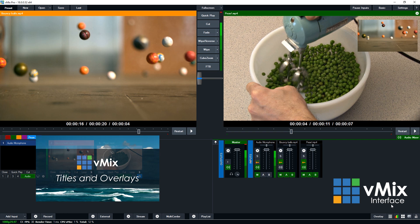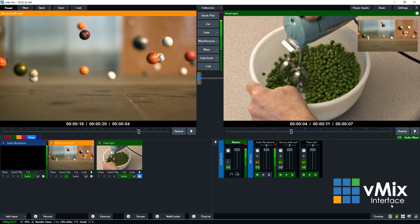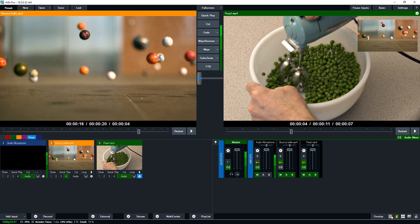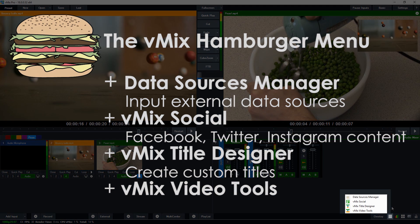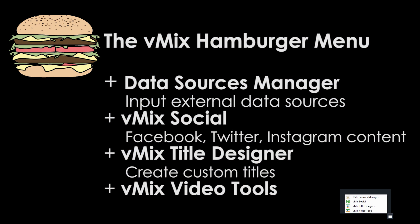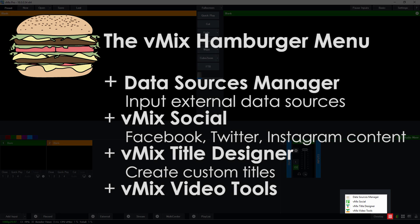Now next to that, we have a three-line menu which is affectionately known as the hamburger menu in vMix. So you can use this menu to quickly access data sources manager for adding external data feeds, vMix social for Facebook, Twitter, and Instagram content, title designer to build your own custom titles, and vMix video tools. If you have a data source in your vMix production, then the hamburger menu will appear red.